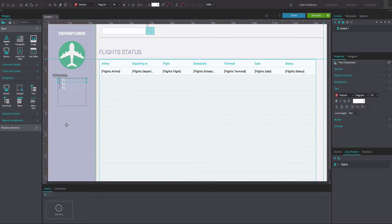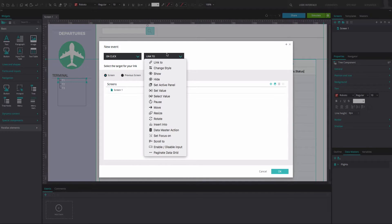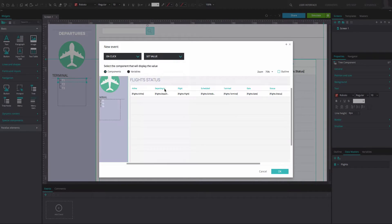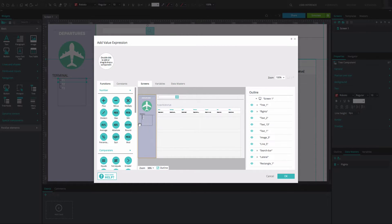Click on the first node and go to the events tab. Add an on-click and set value event. Select the entire data list. Below, set the value as calculated and select the add expression option.